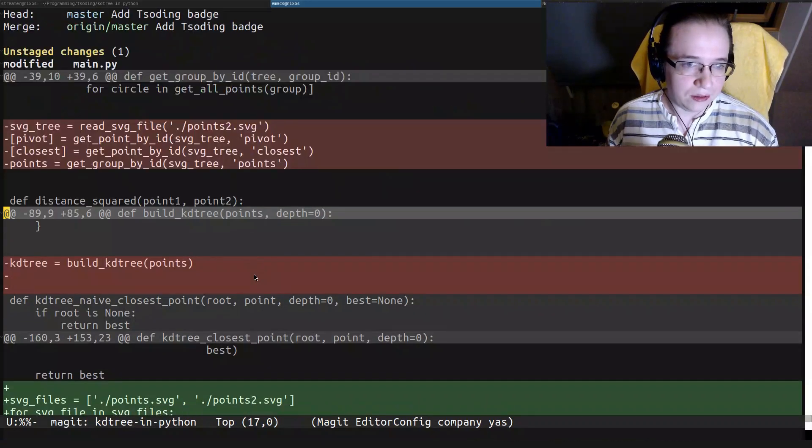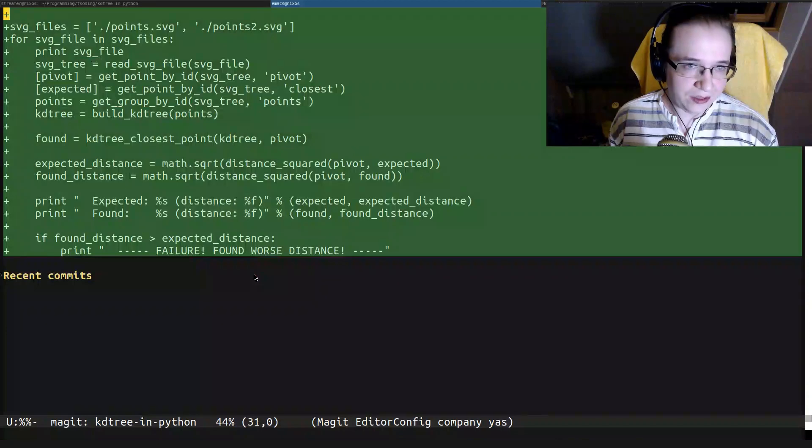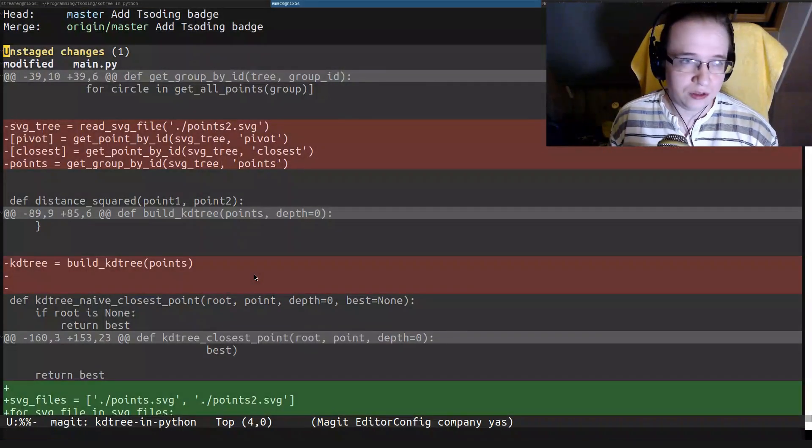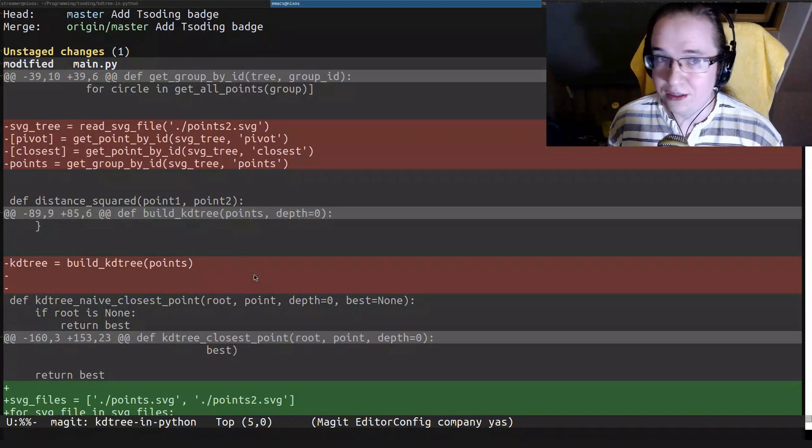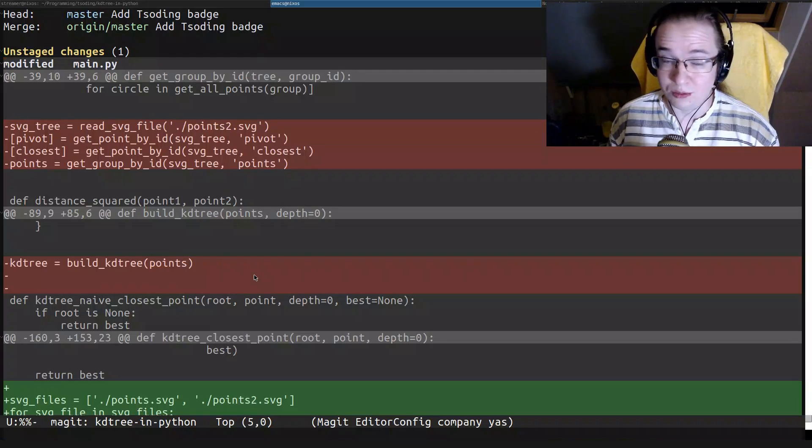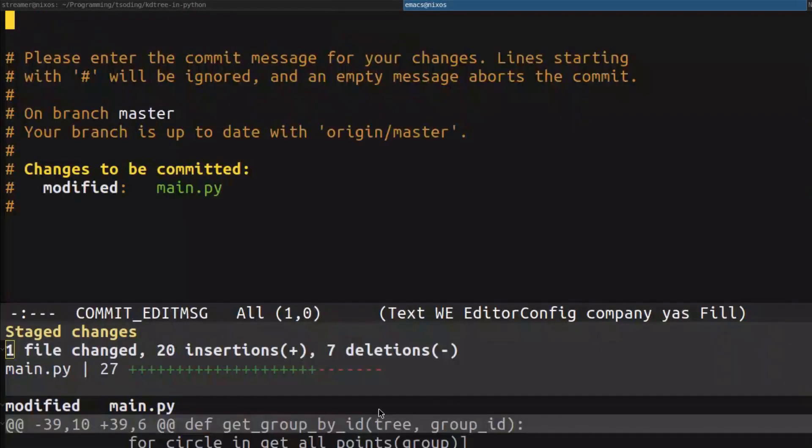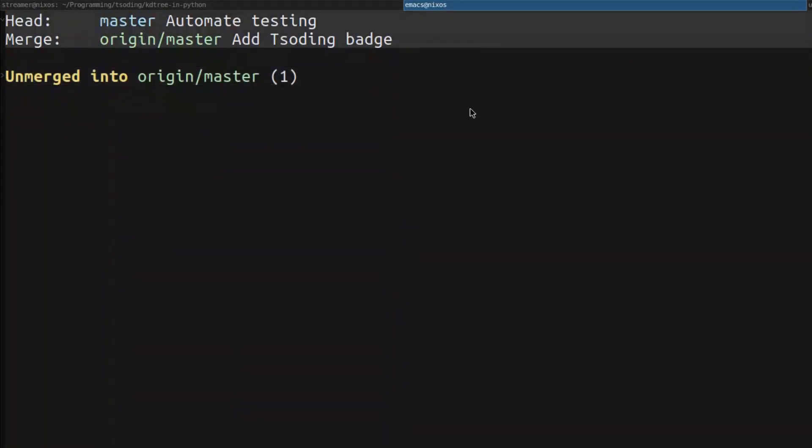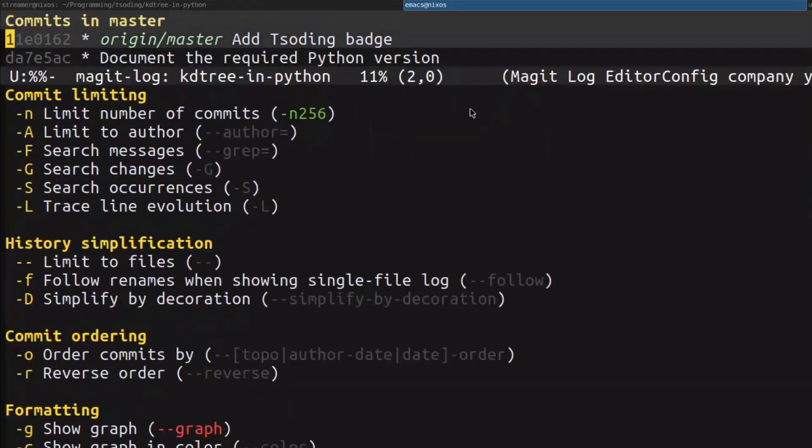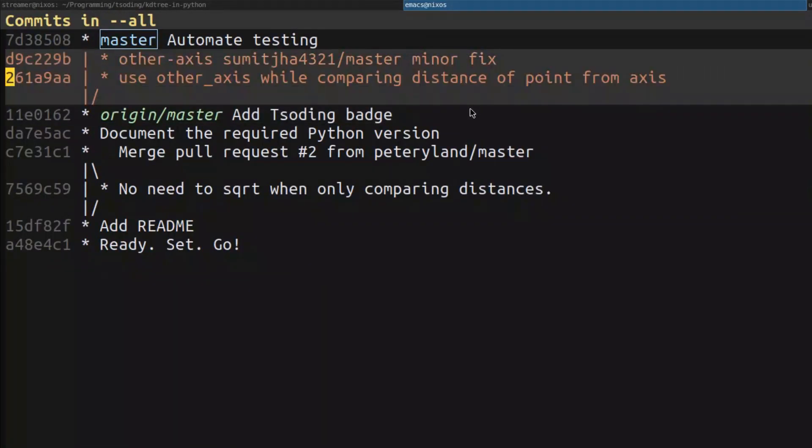Let me quickly take all of my changes because I think they are pretty useful changes. I'm going to commit them and push them to the repo. Automate testing - I think it's a pretty good commit message. Let's take a look at the changes that were submitted in the pull request. I already fetched the branch of the pull request.